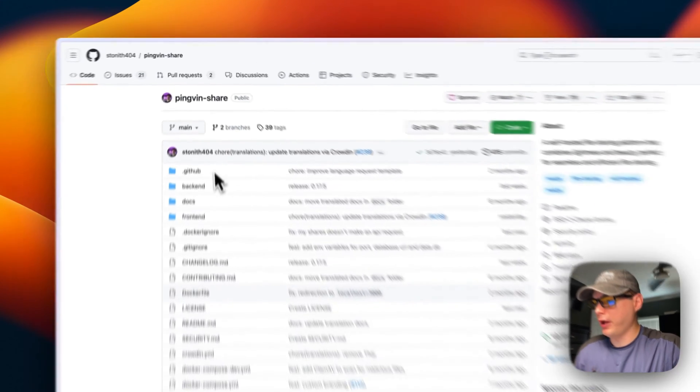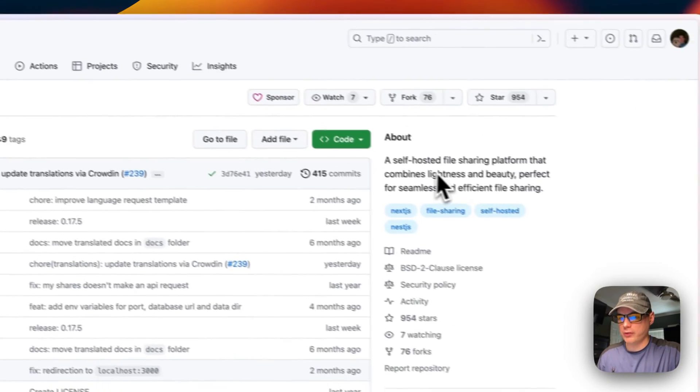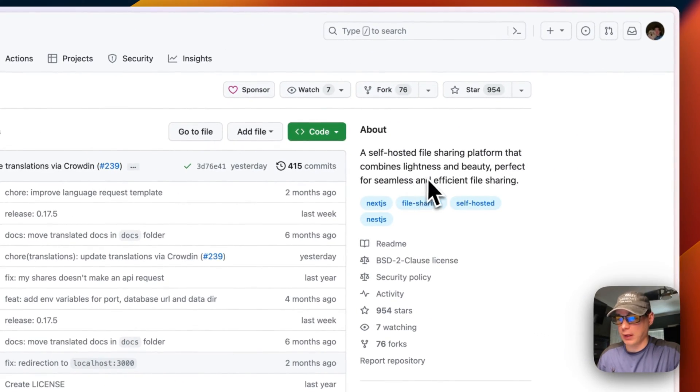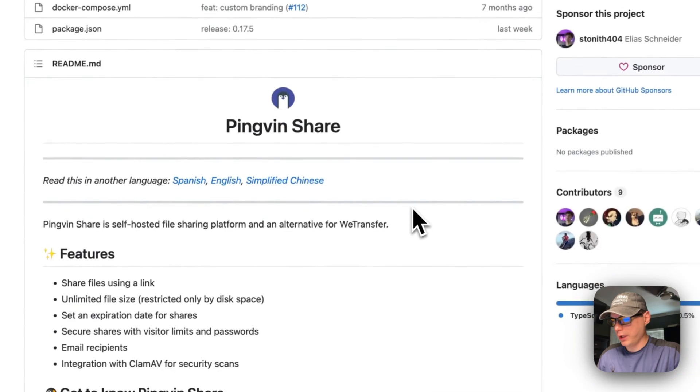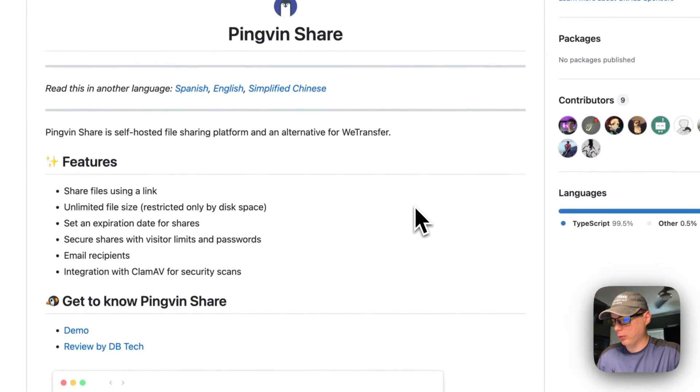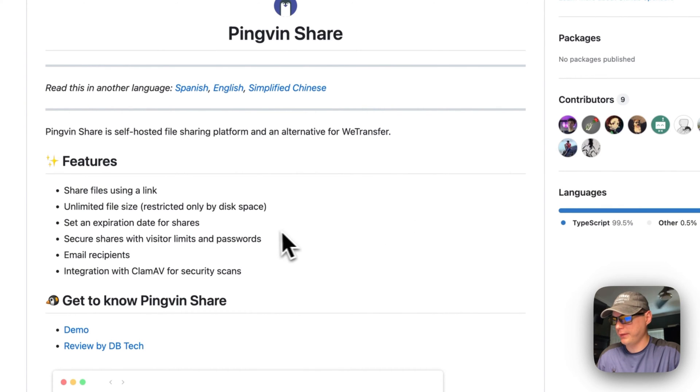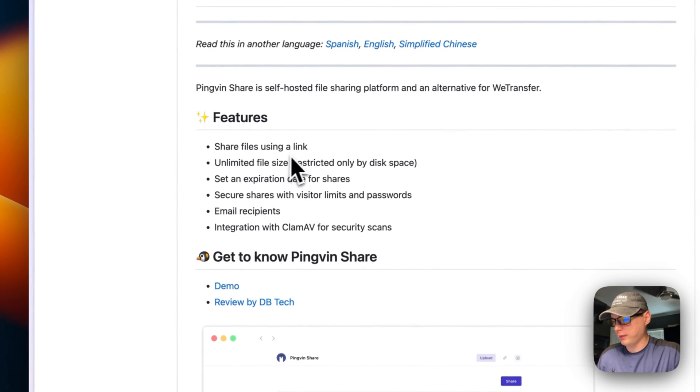Pingvin Share is a self-hosted file sharing platform that combines lightness and beauty, perfect for seamless, efficient file sharing. You could have your own type of file sharing without using a public server or anything. Share files using a link with unlimited file size, restricted only by disk space.